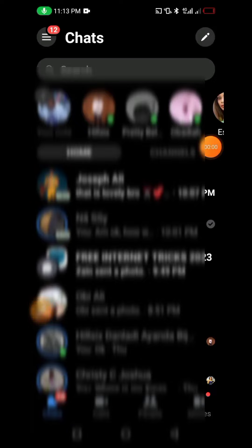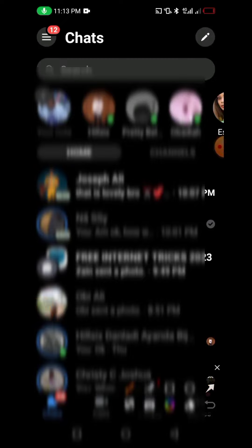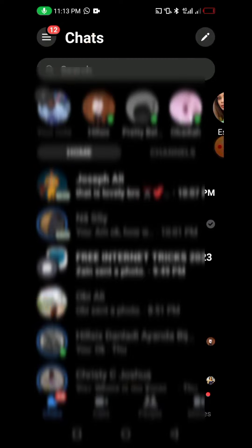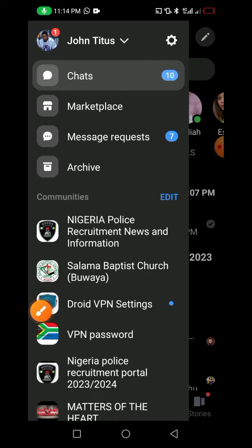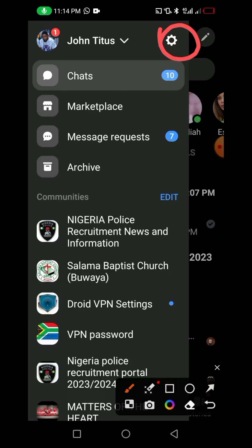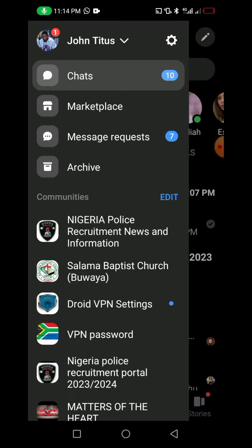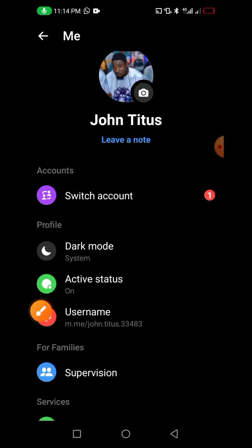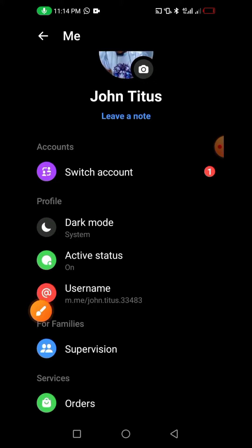To stop people from sending a message on Messenger, you have to click on the three-dot menu on the left-hand side at the top. Click on it like this, and then you also have to click on the Settings icon at the top. Click on it like this.